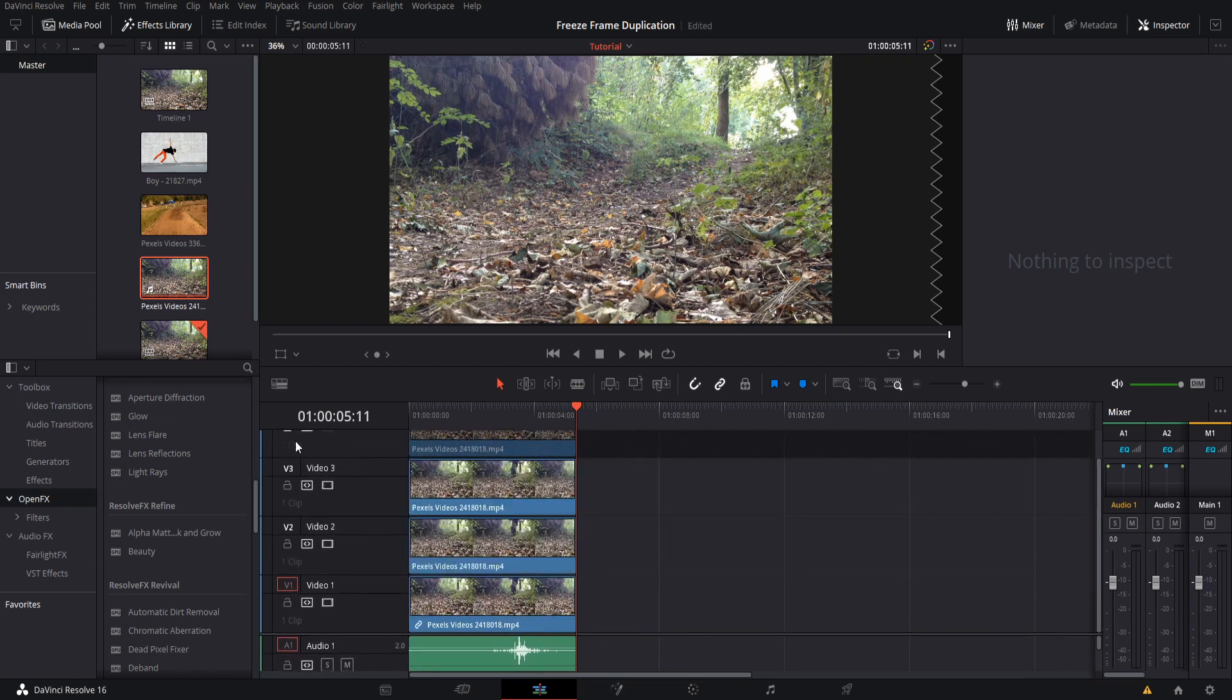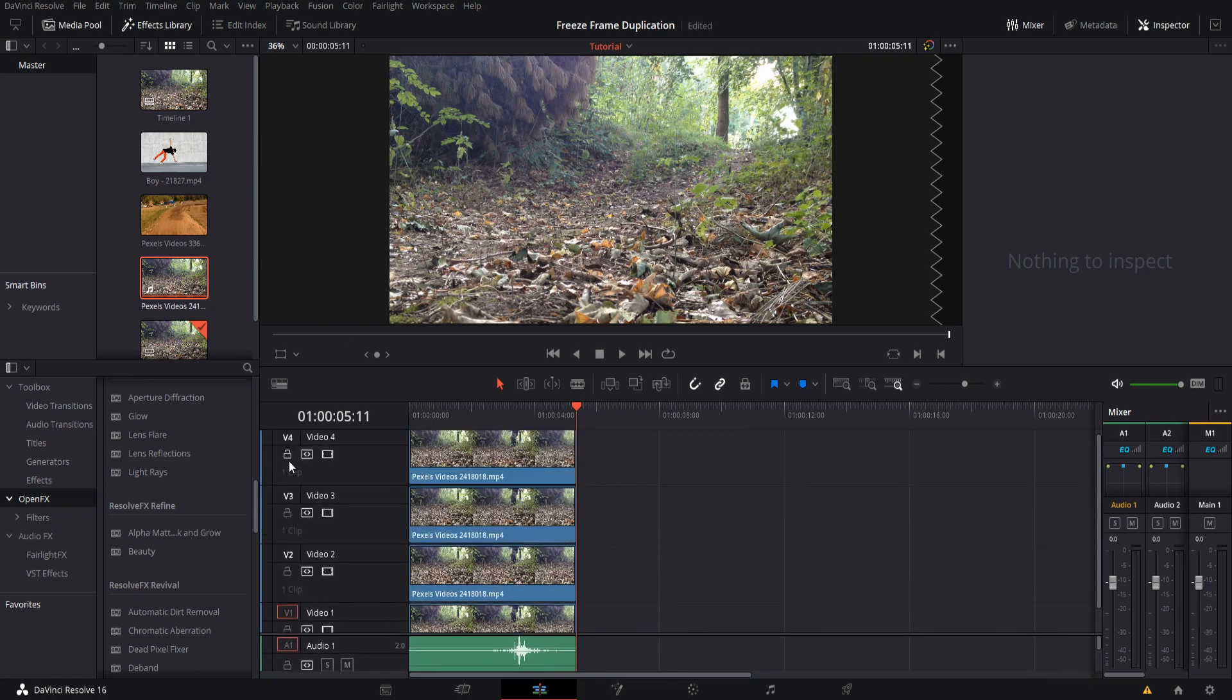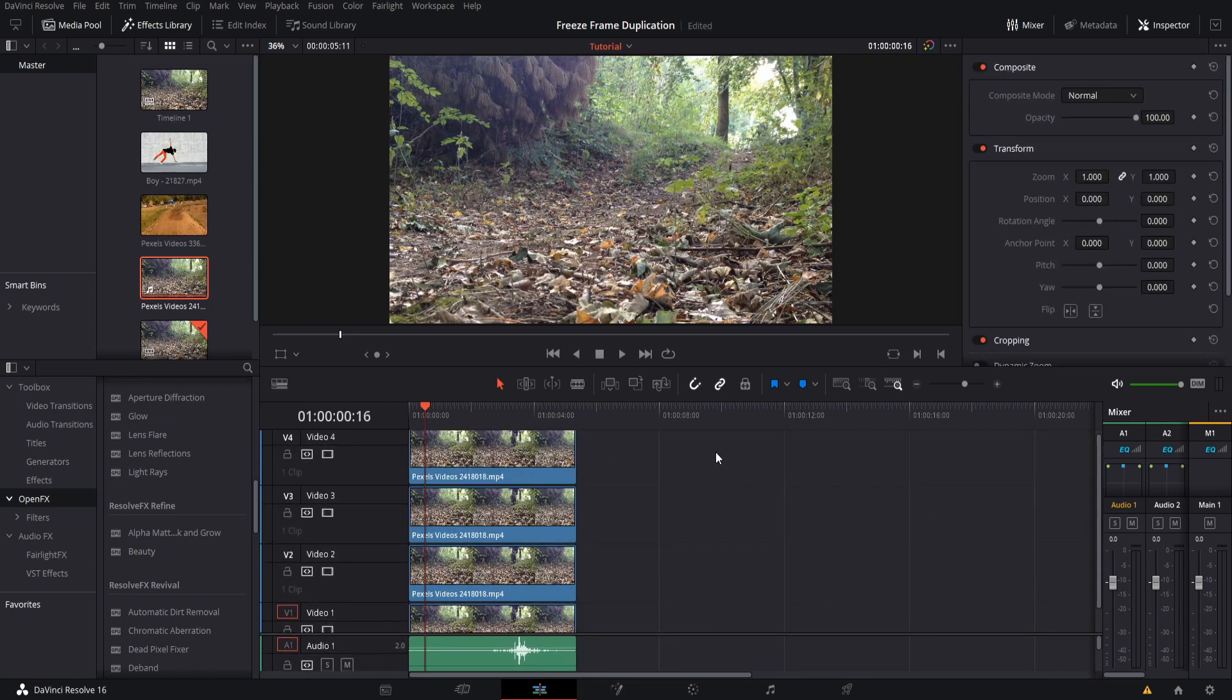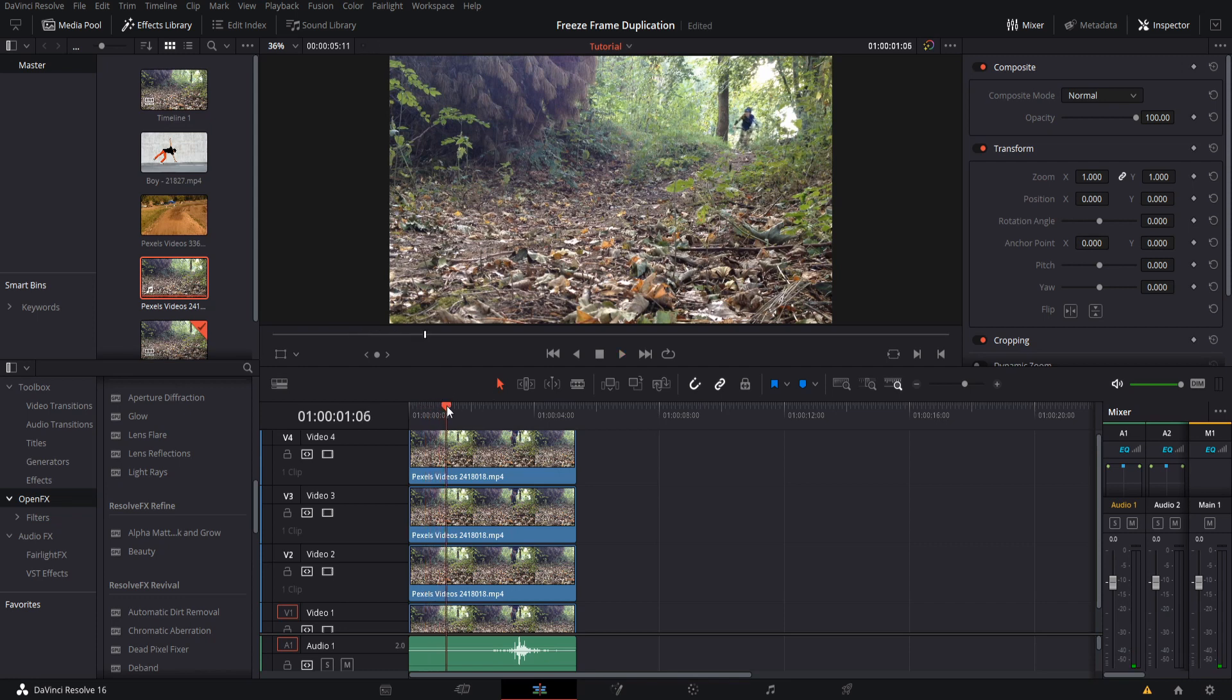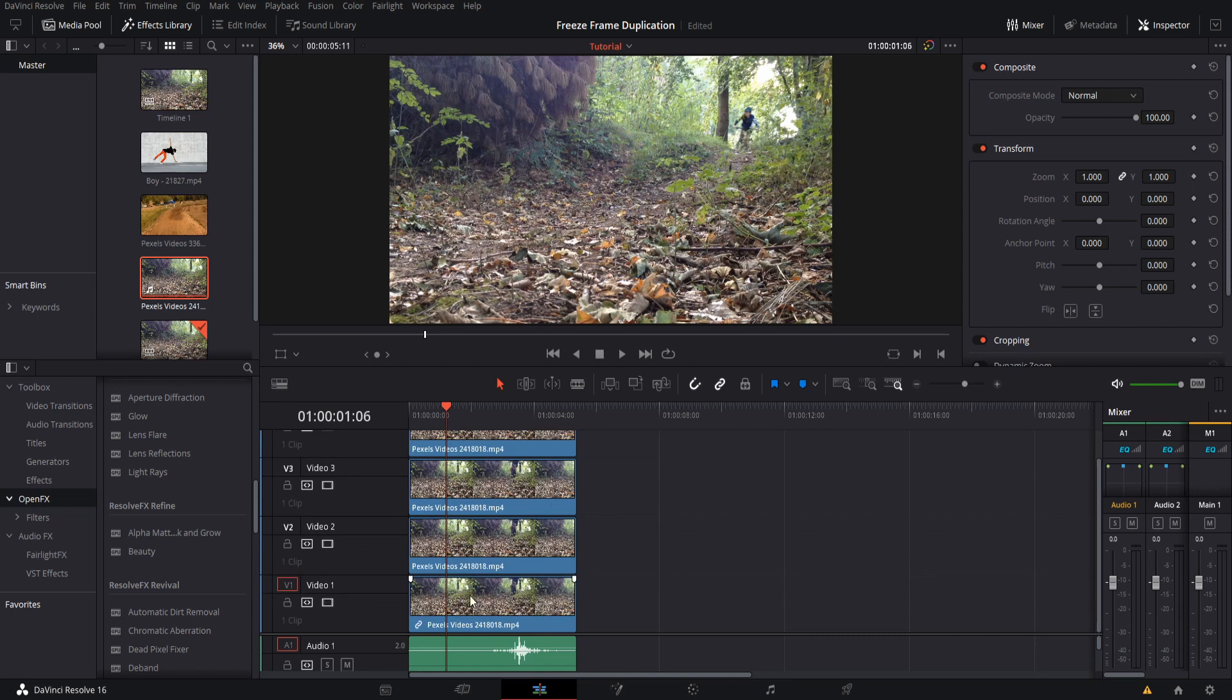Now we can unlock the video tracks. The next thing we need to do is pick out a point at which we want to freeze the frame. We could go right around here where the boy is getting close to entering the scene. We'll freeze the frame right here, and then we'll have that layer on top of the bottom clip.